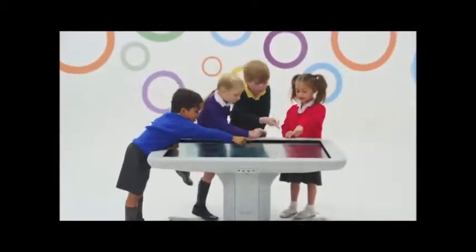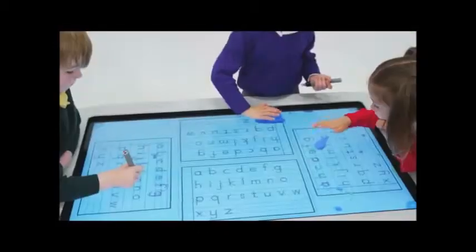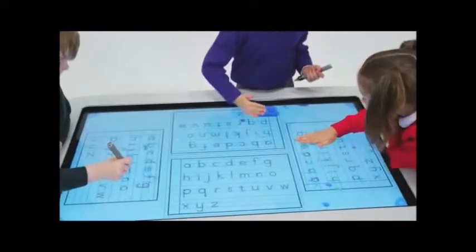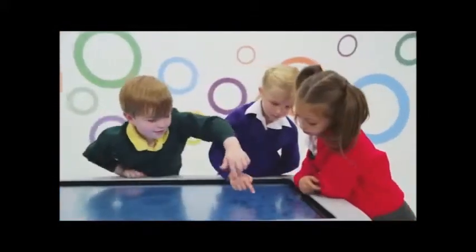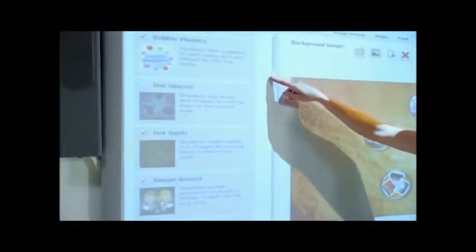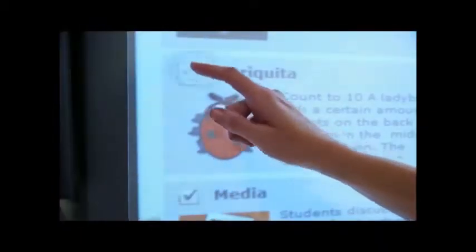Learners in wheelchairs or with special needs can easily participate in active discussions, problem solving, and small group collaboration activities. Teachers can create lessons that support learning goals and meet specific classroom needs by using the SmartTable tool kit. It's easy to search and download over 1,900 ready-made activities from the SmartExchange website or directly from the SmartTable.